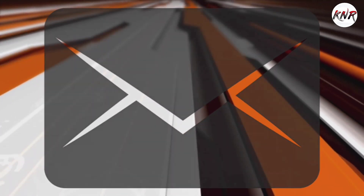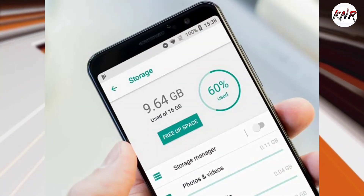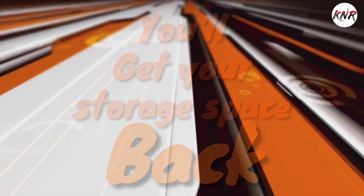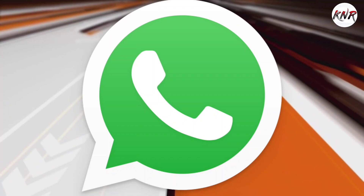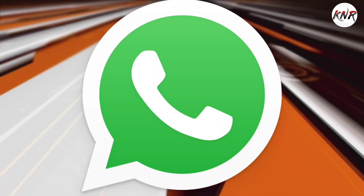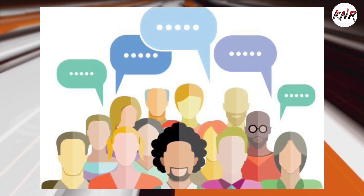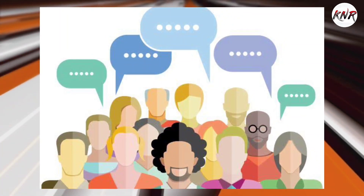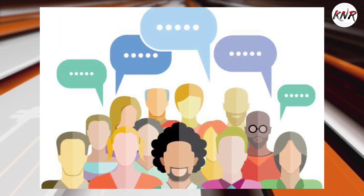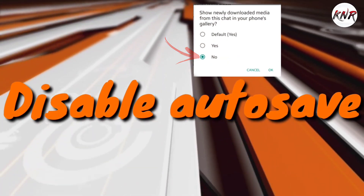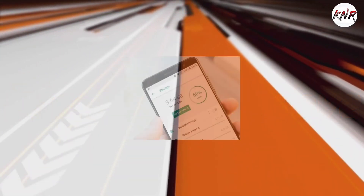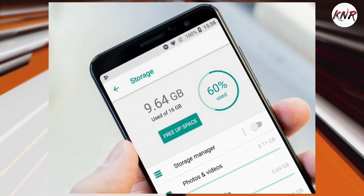The messages and media will be deleted from the WhatsApp storage and you will get the storage space back. If you use WhatsApp as your primary messaging service, you should know that you can turn off the auto-save feature for incoming media. Once you have cleared the unnecessary conversations, we recommend that you disable the auto-save and auto-download feature from settings. This way, you will save yourself from repeatedly clearing WhatsApp conversations.